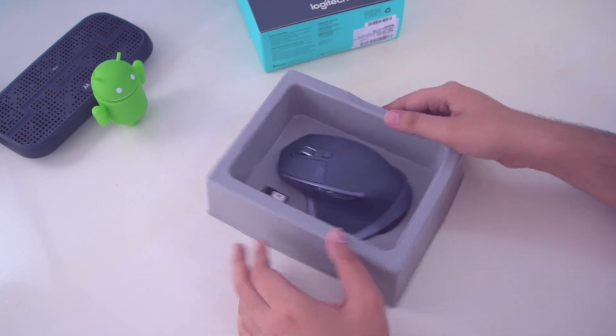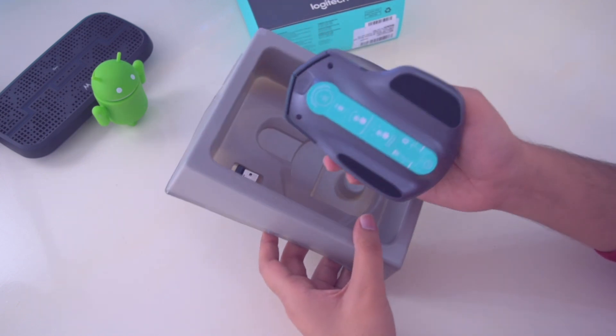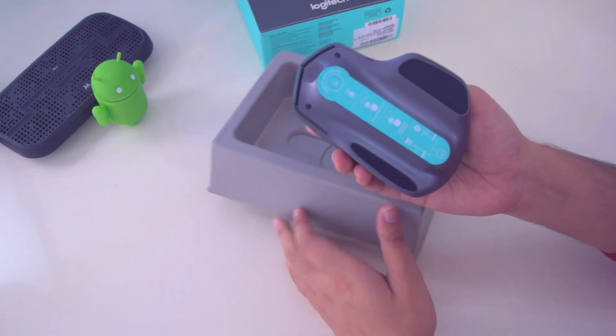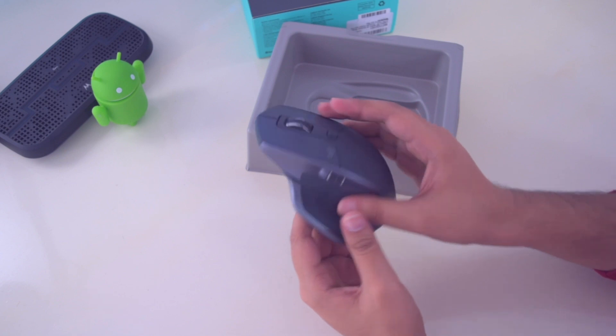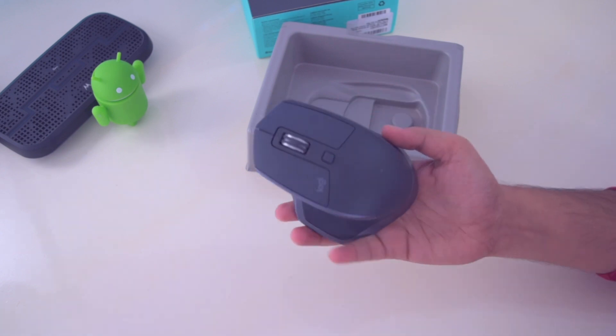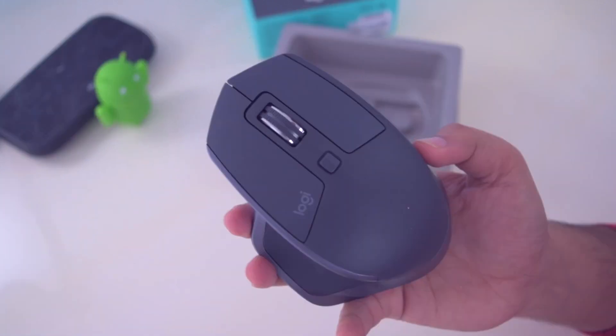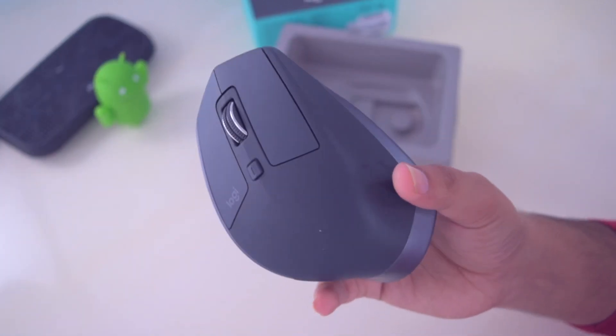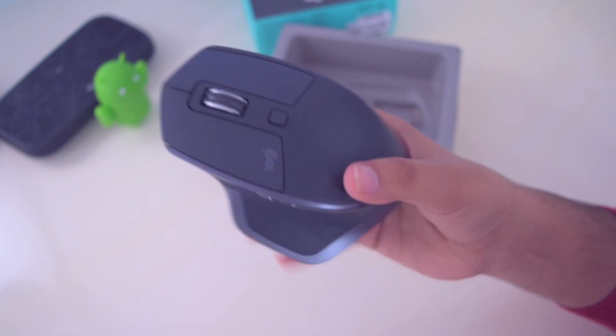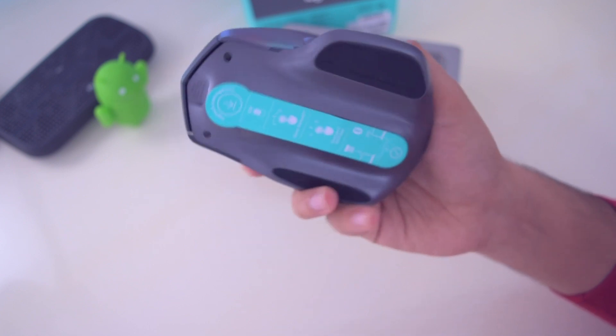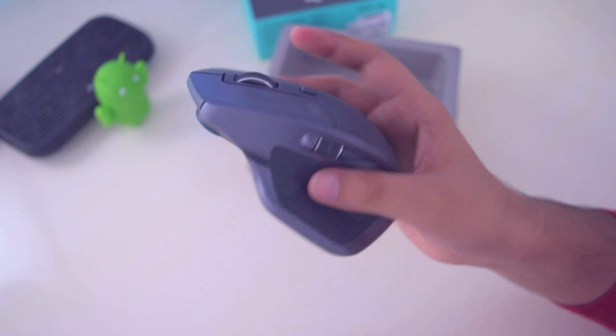Here we have the MX Master 2S which is looking very great. The first impressions are very good. It is a very unique looking mouse compared to any other mouse and it's built with very good quality material. We also have a very good grip while using this mouse.